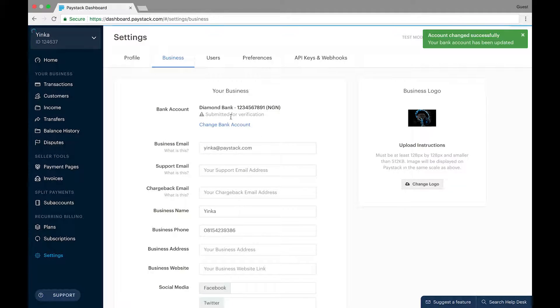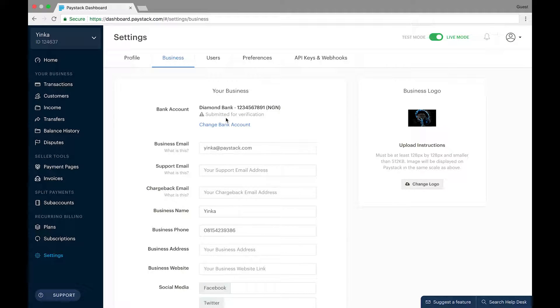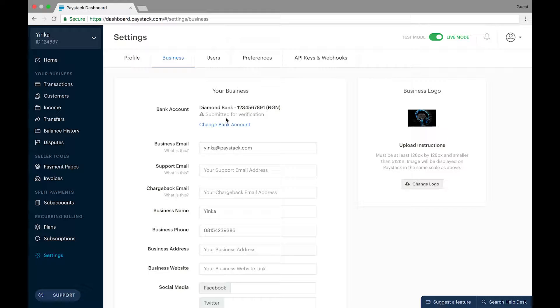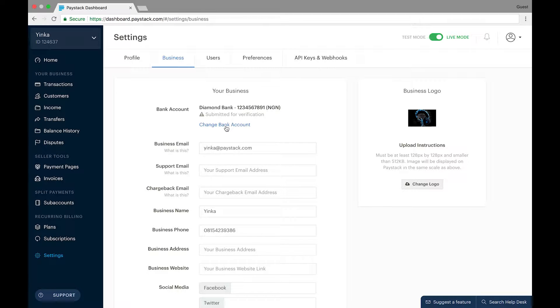This then shows here that your changes have been submitted for verification. Once this update is made, a notification is automatically sent to the Paystack team for review, which typically takes less than 24 hours. Once your account is verified and an update is affected, an email will be sent to you.